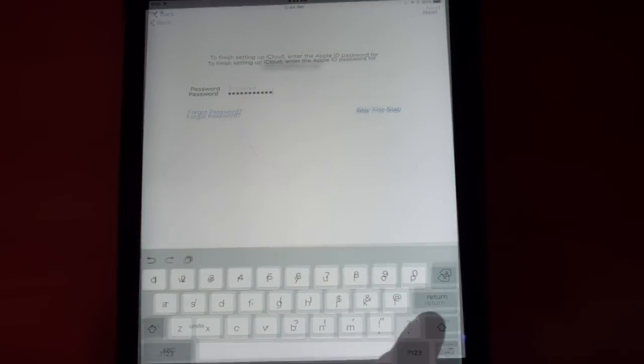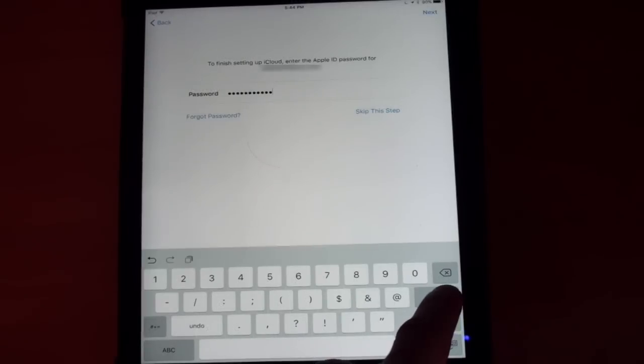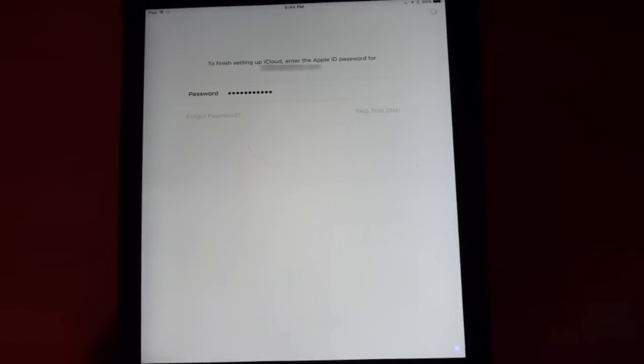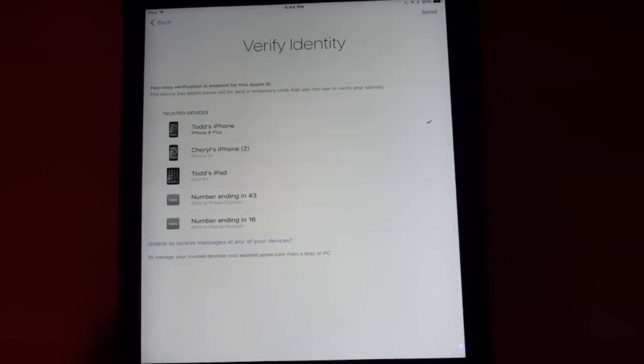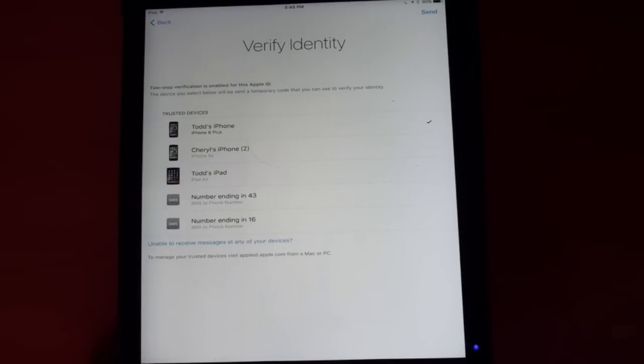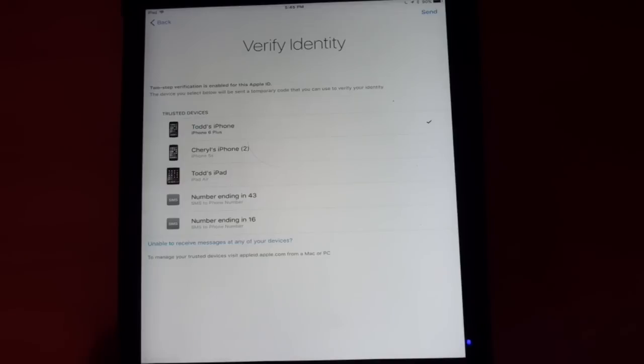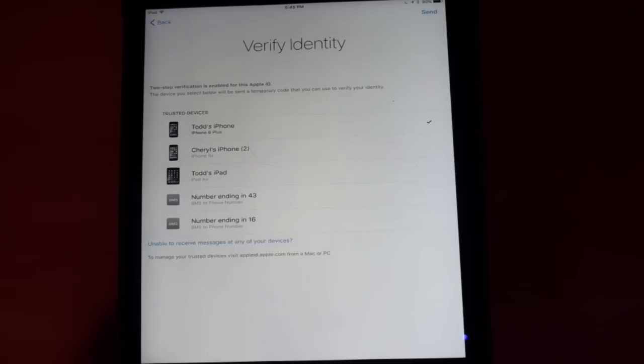Once I have that in there, I'm going to hit return here. Now, it's going to put in that information for me. Now it's asking me to verify my identity because I've got two-factor authentication set up on my devices. It's going to ask me what I want to use to get that verification code.